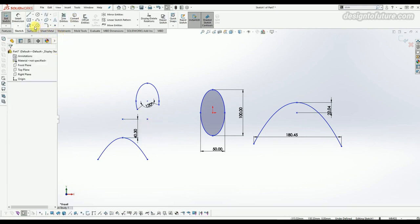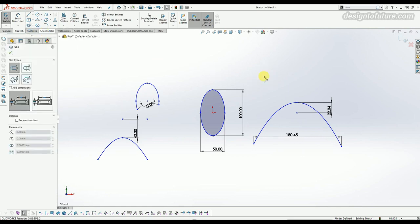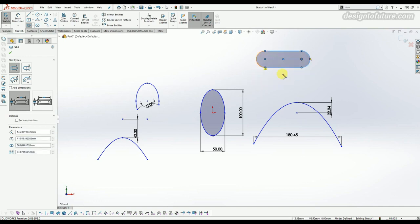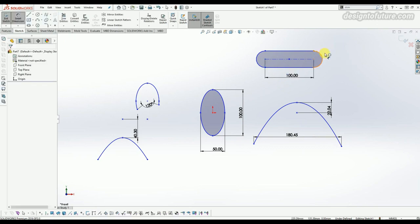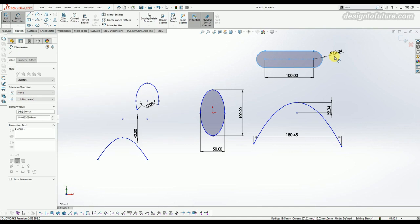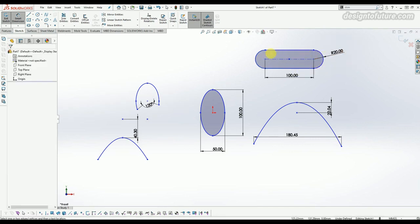The next option is called slot, and there are four types: straight slot, center point straight slot, three point arc slot, and center point arc slot. First, select straight slot. This type of figure is called a slot — you can see such profiles in key profile areas of shafts, like mounting or coupling of two shafts. You can feed the dimension of the center line — for example, 100 — and the second dimension is the outer radius, such as 20.